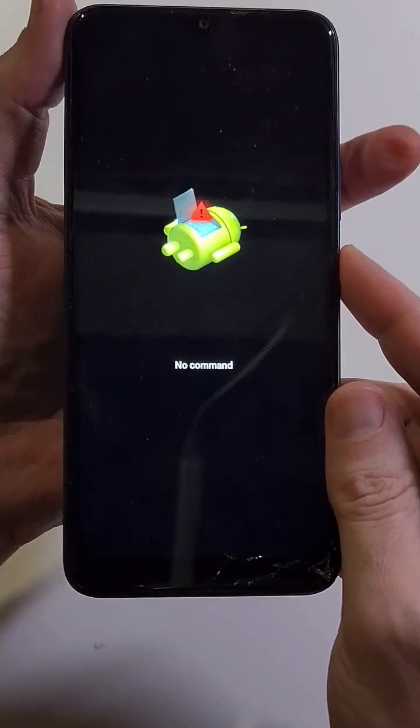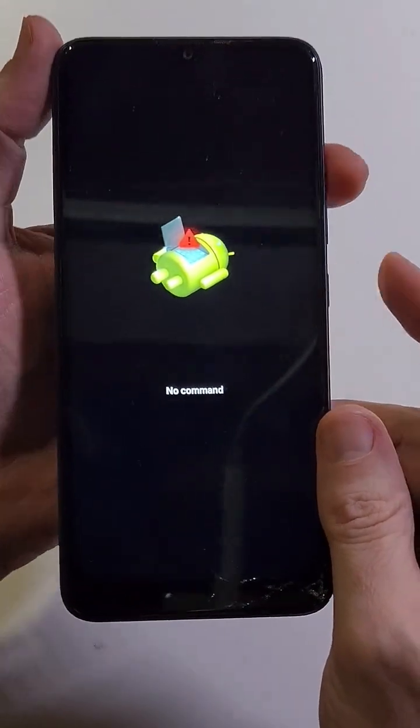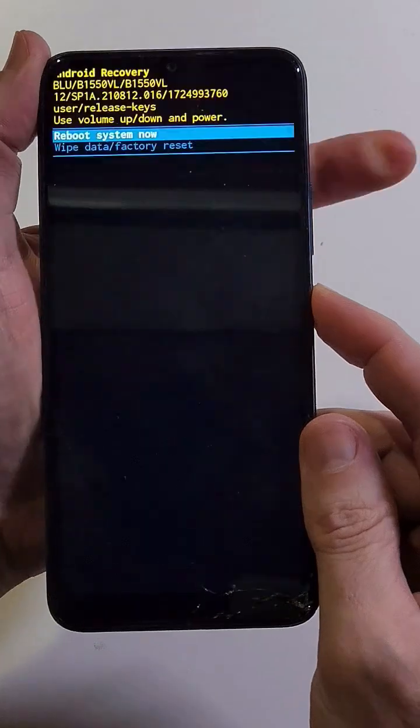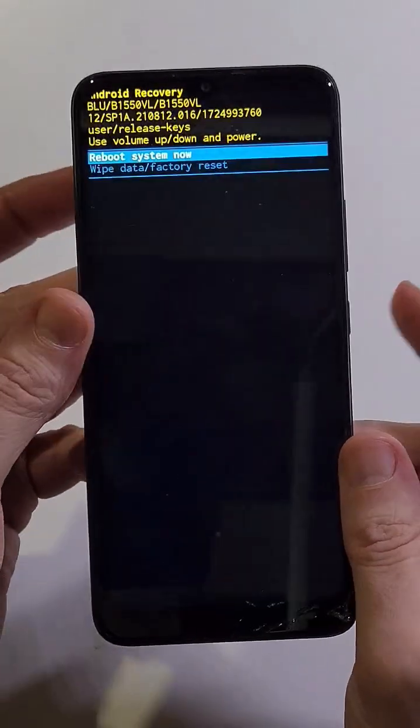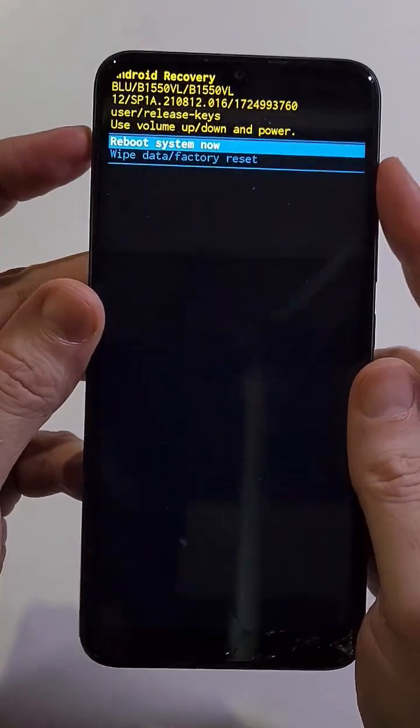We're going to hold power and then quick touch volume up. Hold power, quick touch volume up. That brings us to the Android recovery menu.